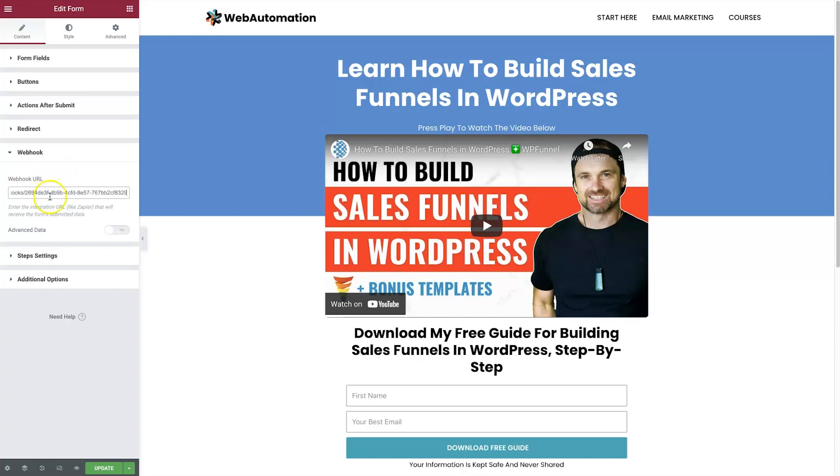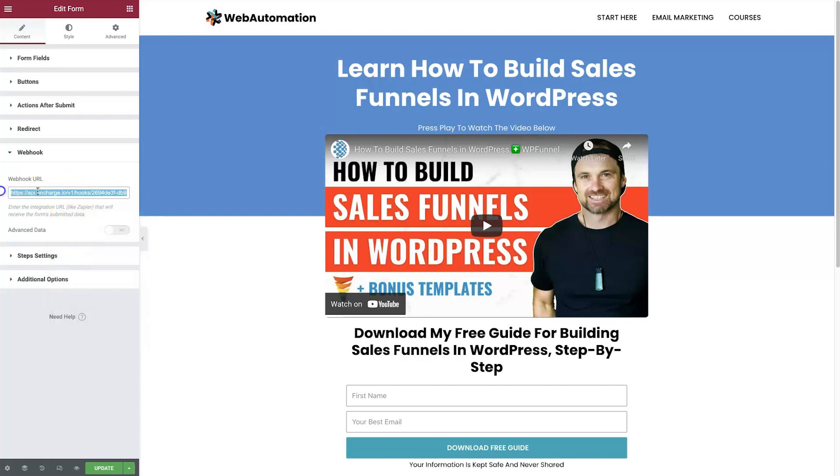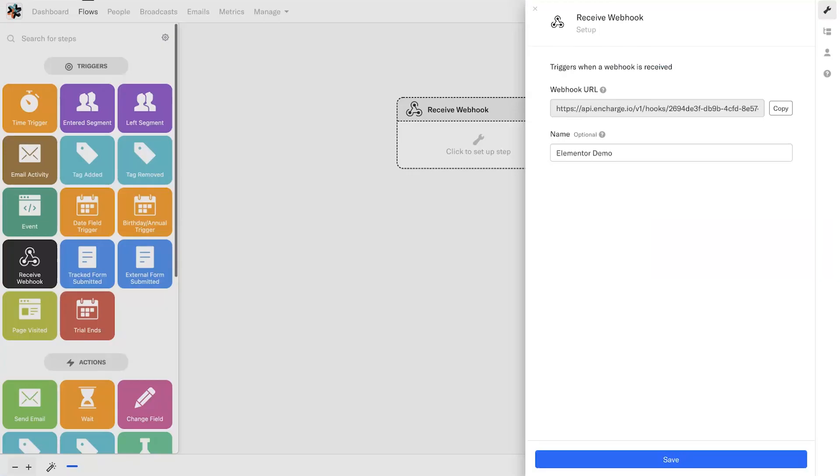If you click on webhook, we now have a webhook tab added. Click on that and just paste in the webhook, then click on update.